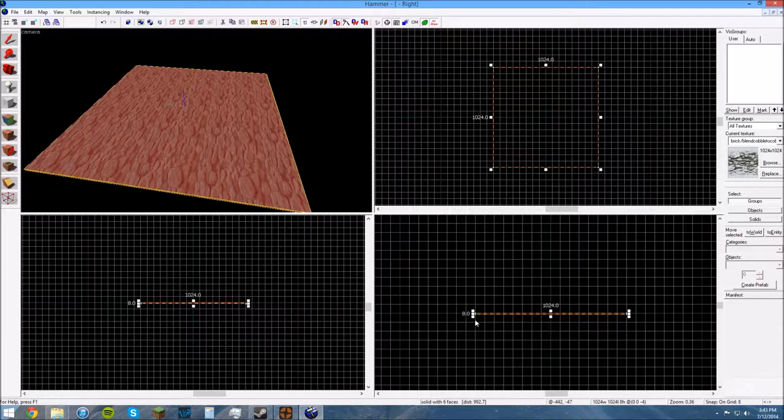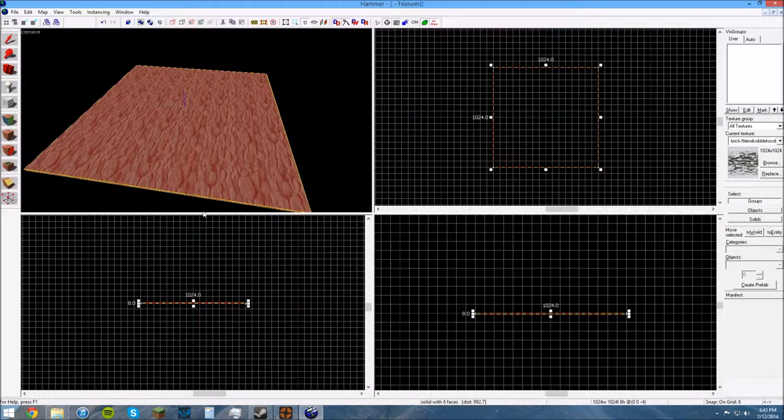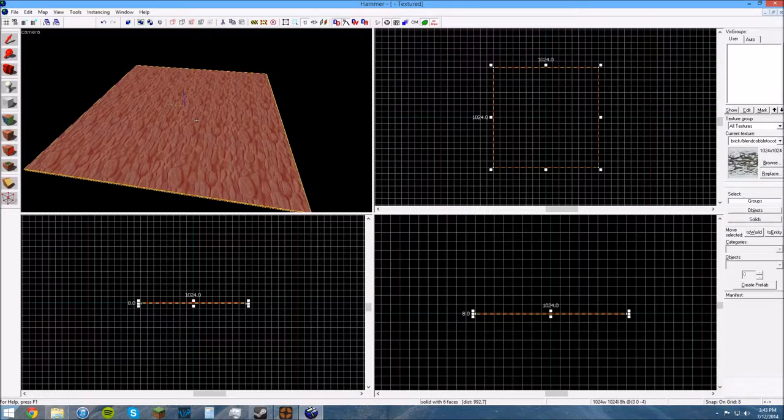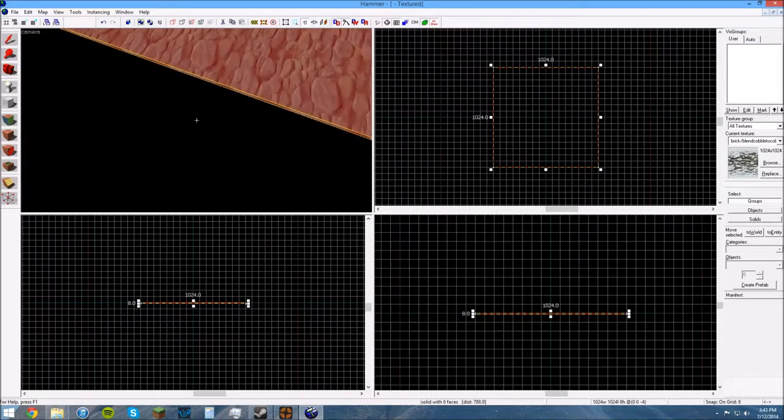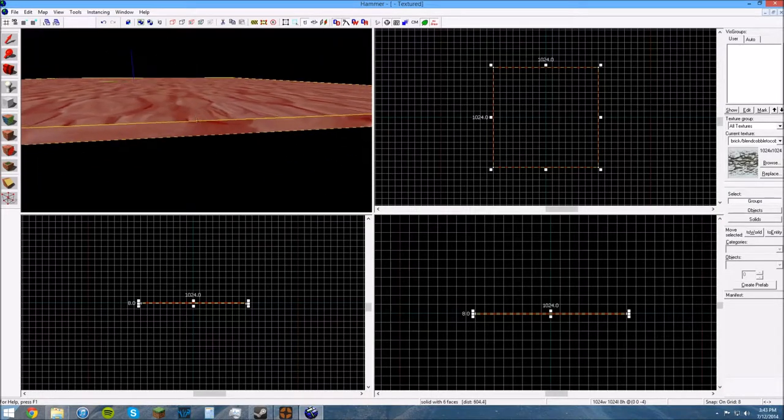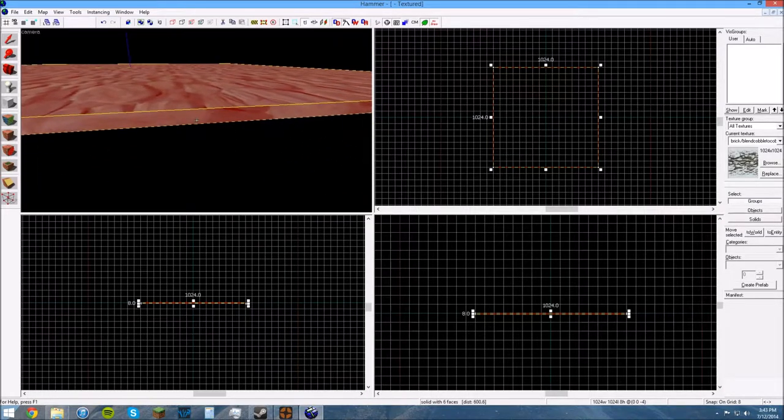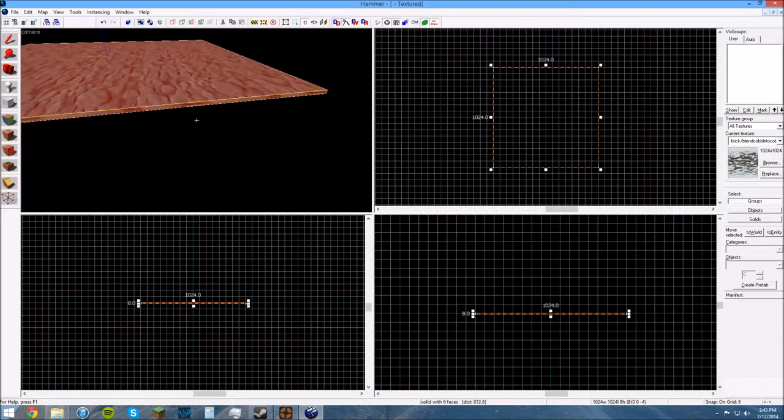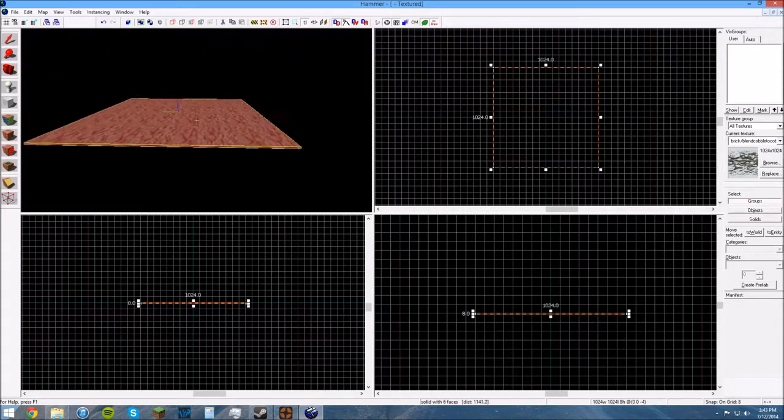So, I just kind of drag the node down here up until this number was 8.0, because I wanted my floor to be 8.0 units thick. That would be this measurement here.